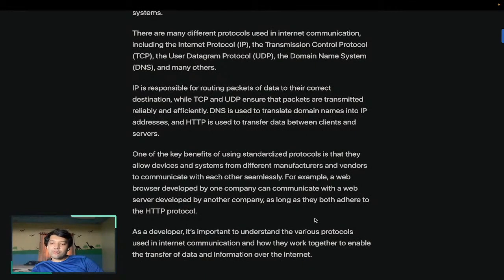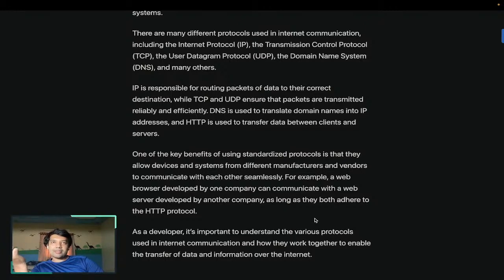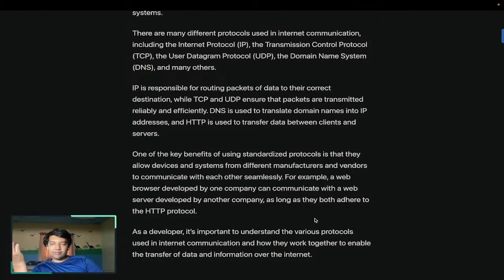So why do we need a protocol? In a world without protocols, let's say Computer A and Computer B want to talk, but Computer A does not know how. Like, let's say a person from rural India and a person from the US want to talk. The person in rural India speaks his own language and the person in the US mostly speaks English. So now they don't have a communication channel between them because they have no way to talk to each other.